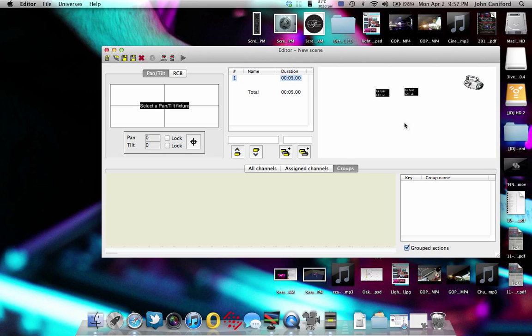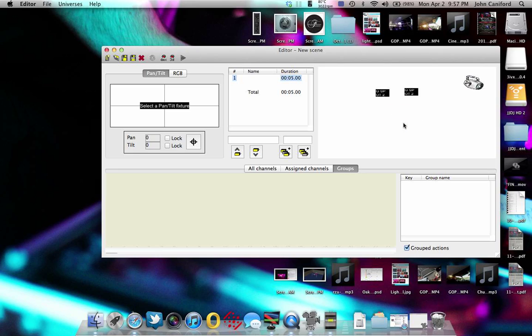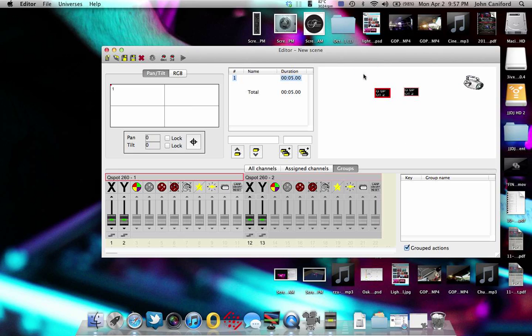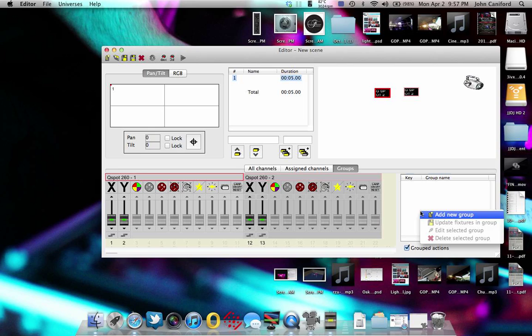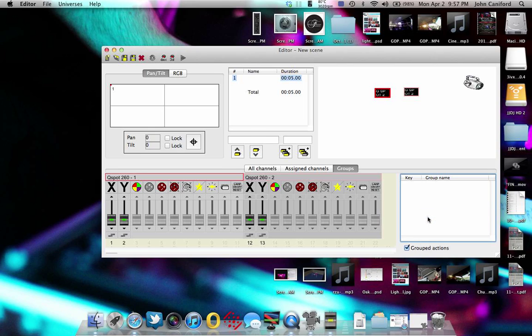So let's go ahead and show you the groups. Grouping is really nice if you have, let's say, 20 moving heads and 40 par cans, and you don't want to sit here and click every moving head until you have all 20 or click all your par cans. So what you do is you select them all right now, right click down in groups and click add new group.